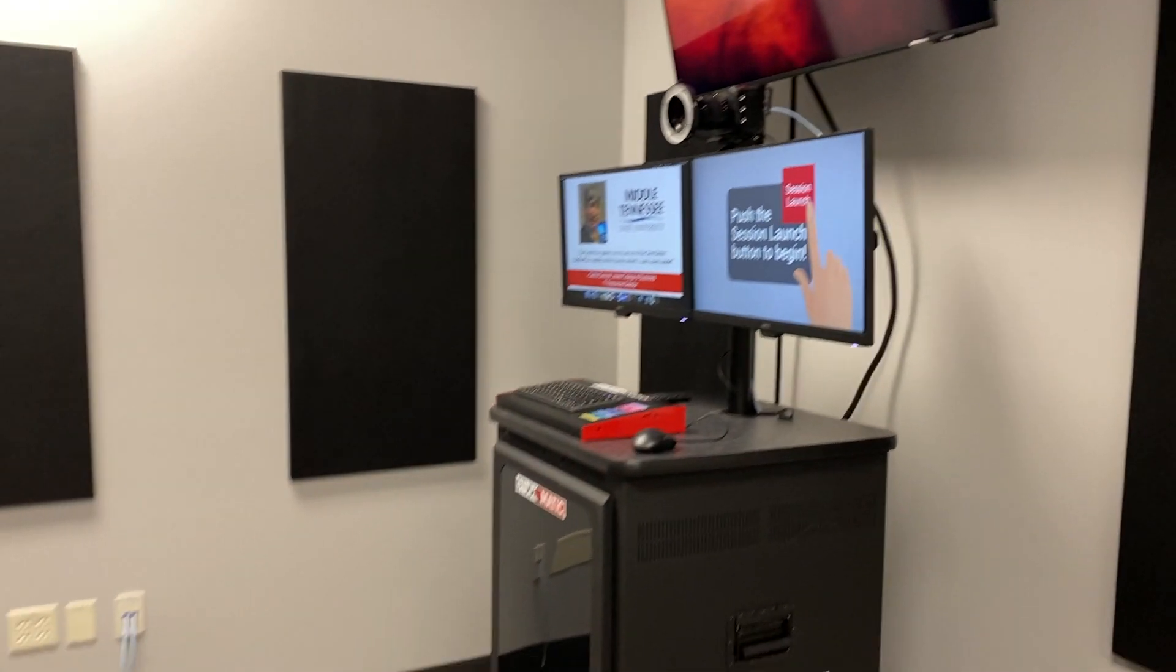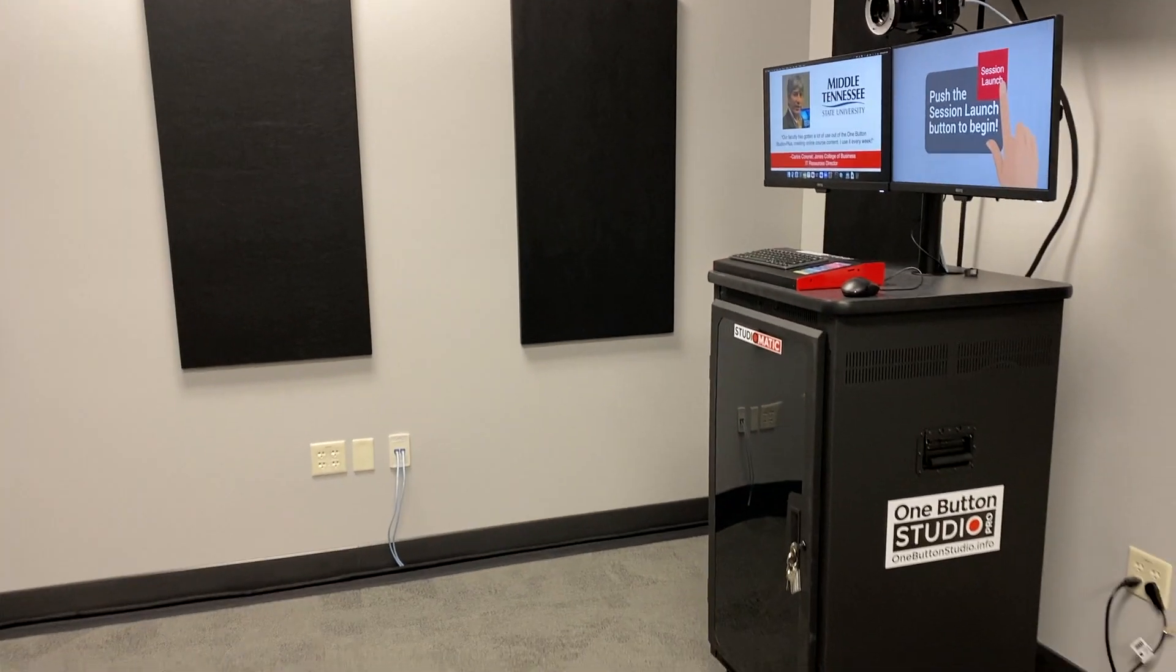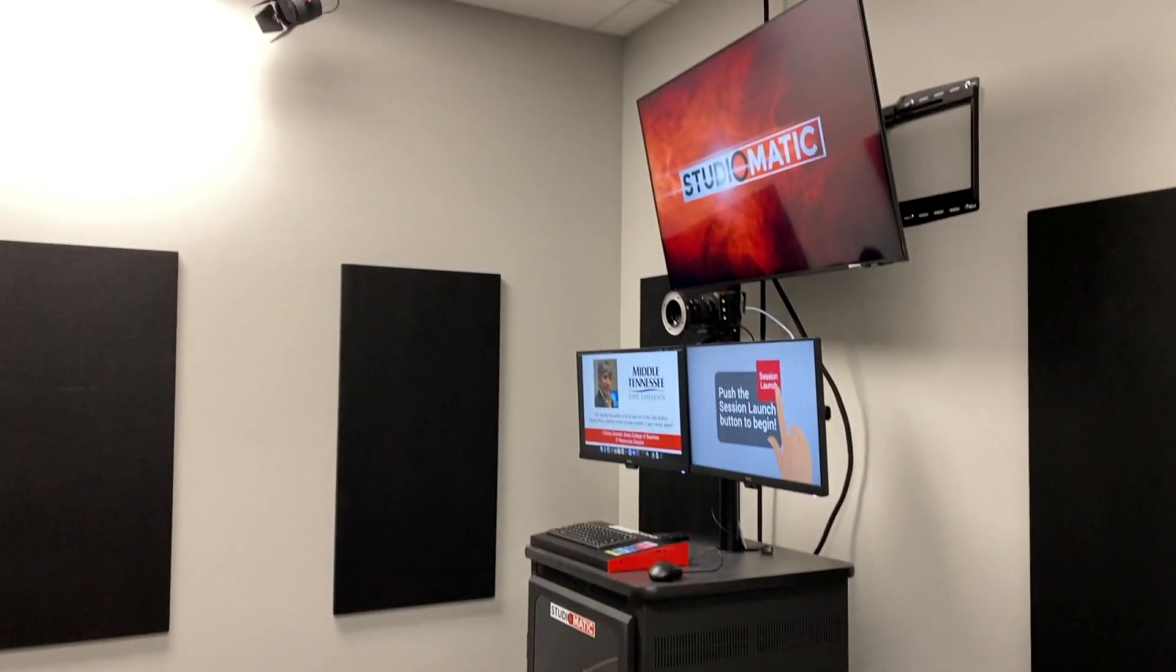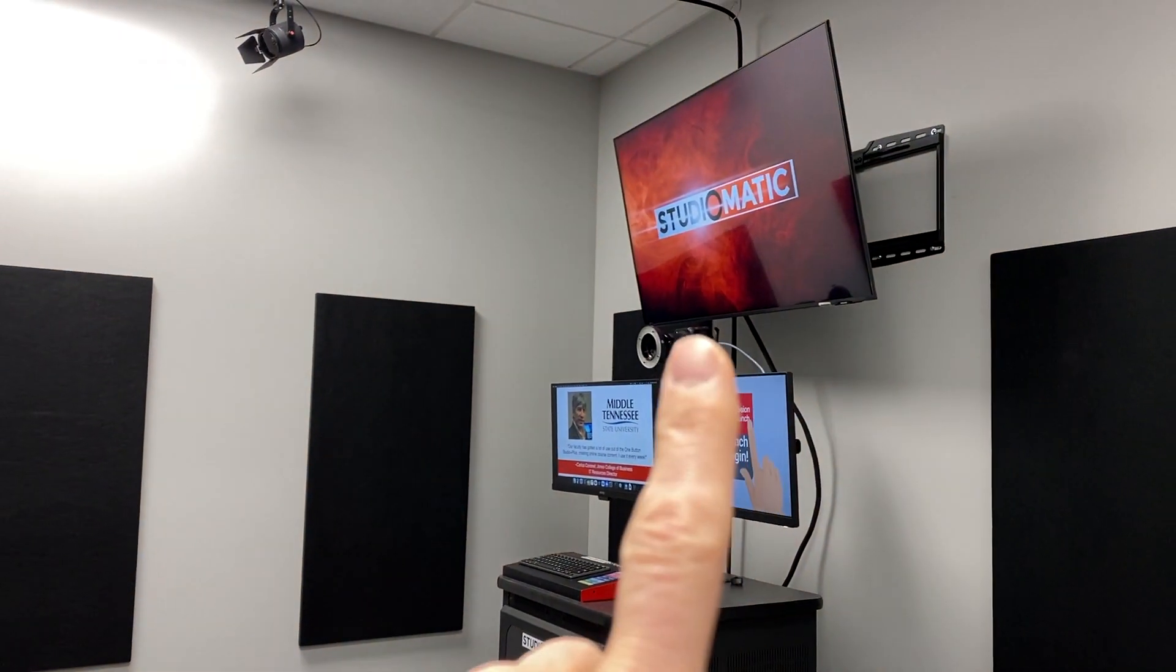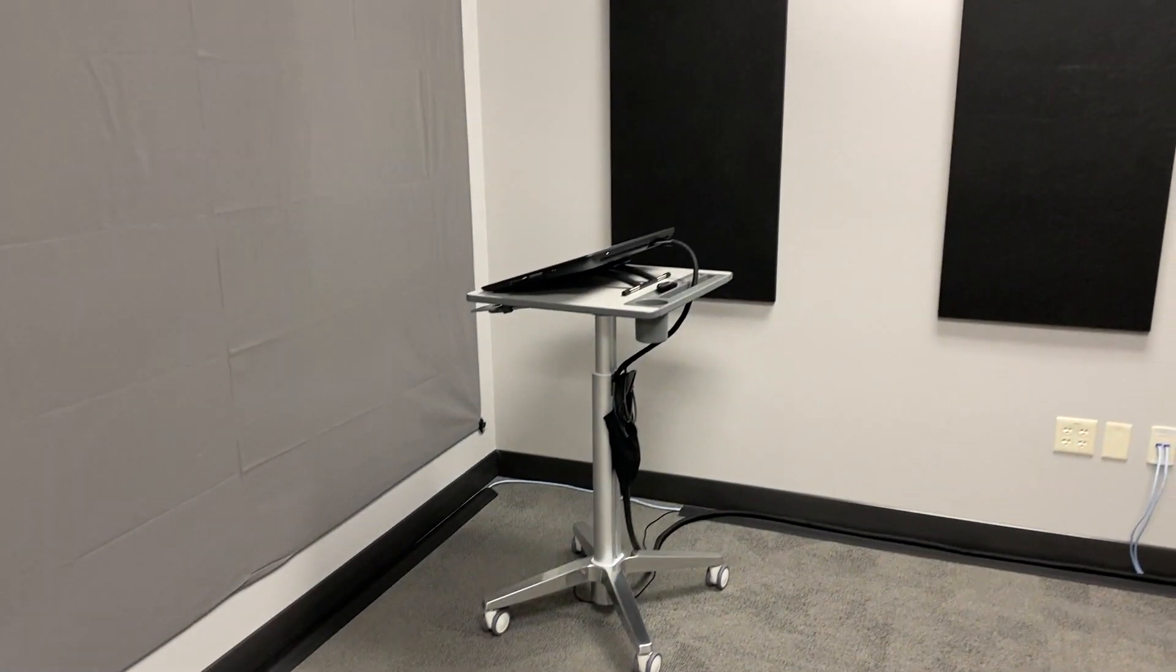This is actually three different kits together here. We've got the One Button Studio Pro, we have the Zoom add-on, that's the big monitor up top, and then we have the digital light board right over here.